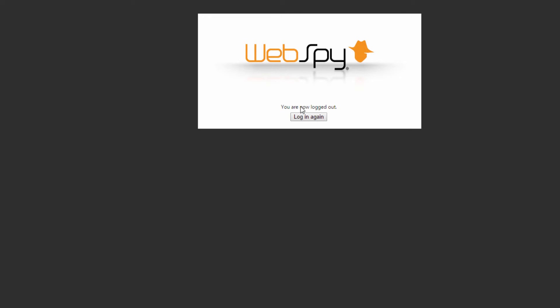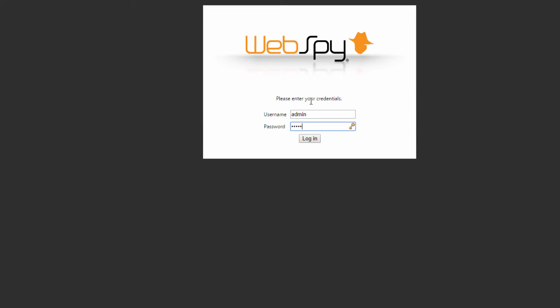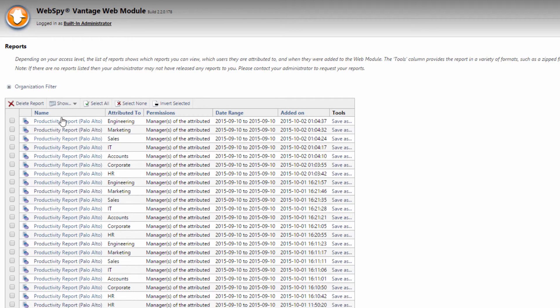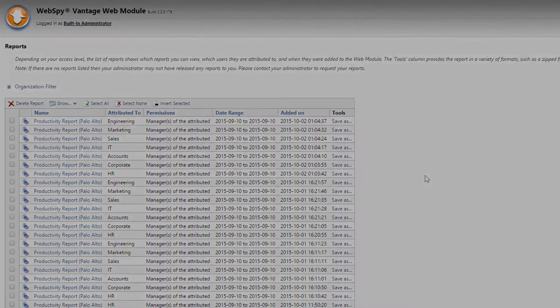You can also log out of the web module and log back in as the administrator. And as administrator you can see all reports that have been published for each of my departments.